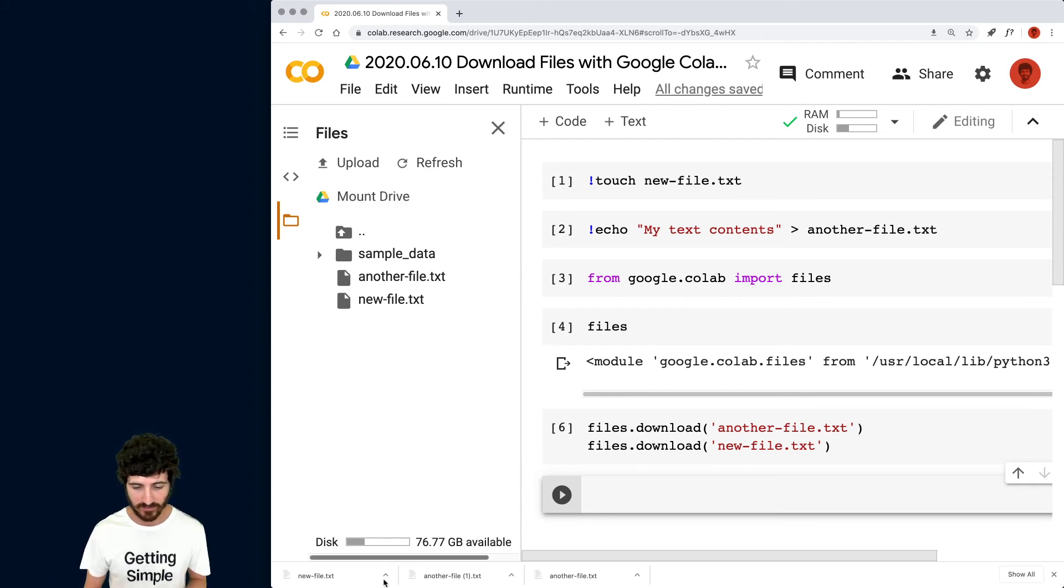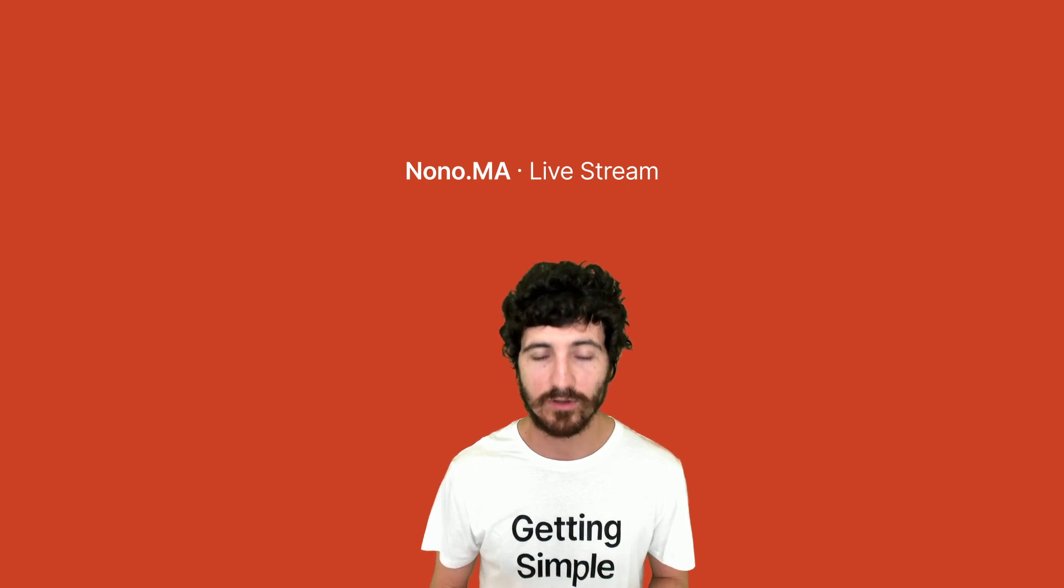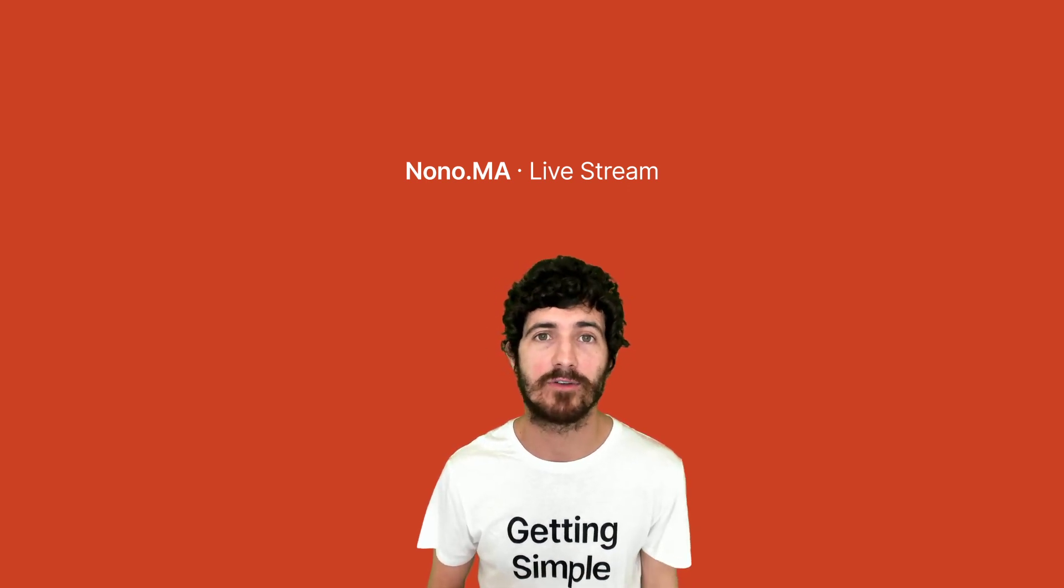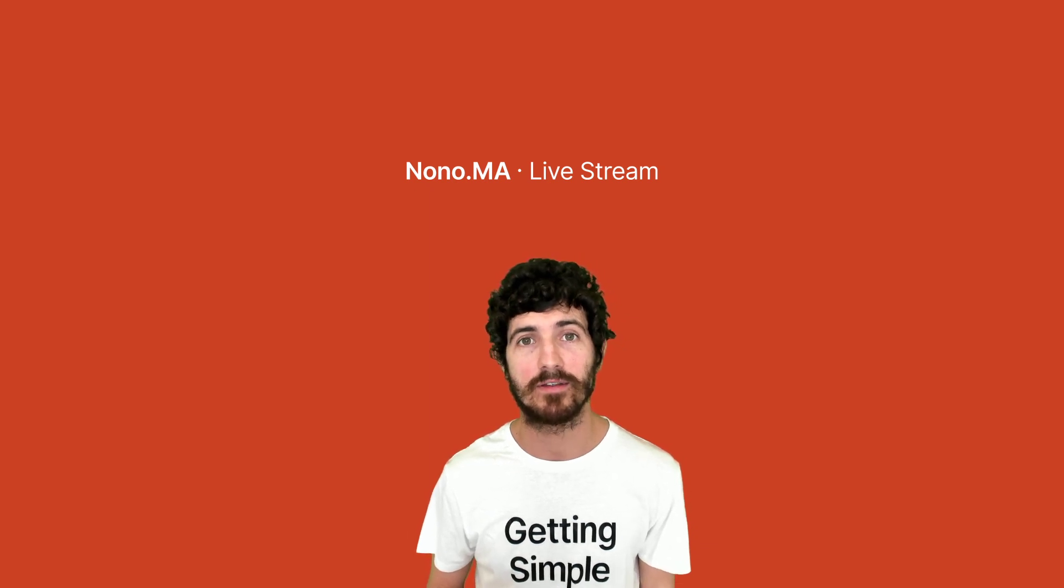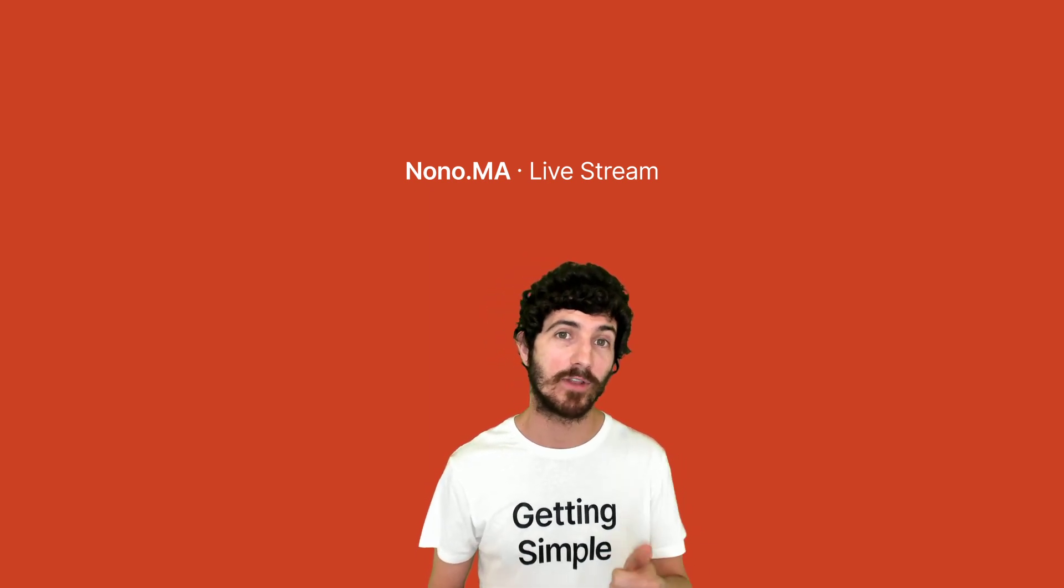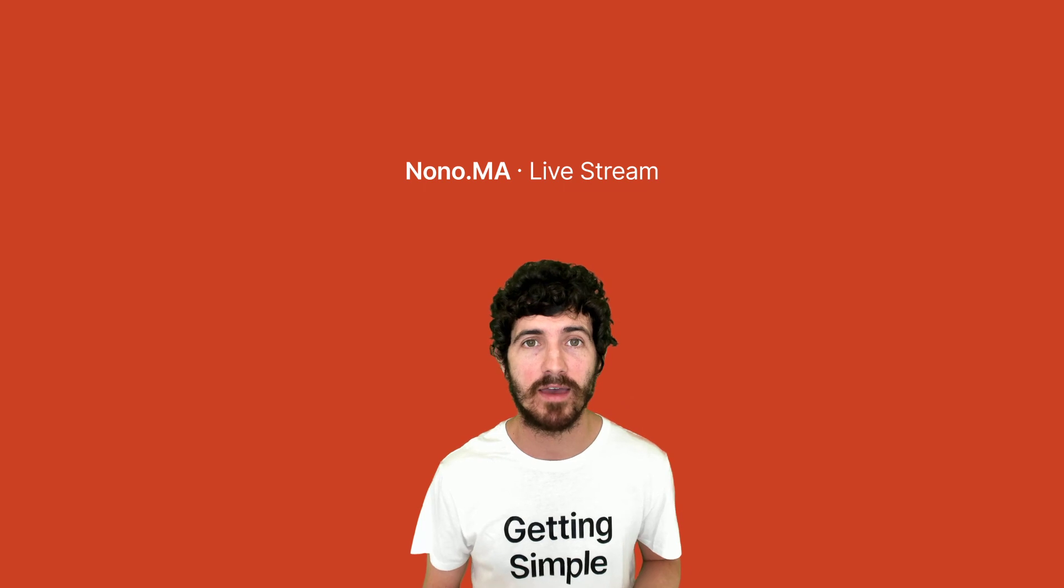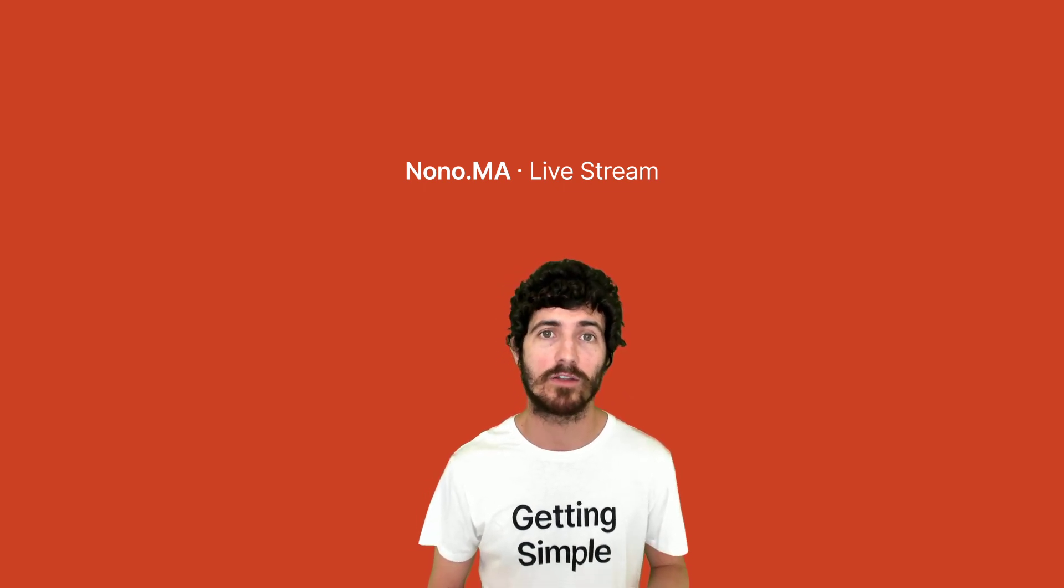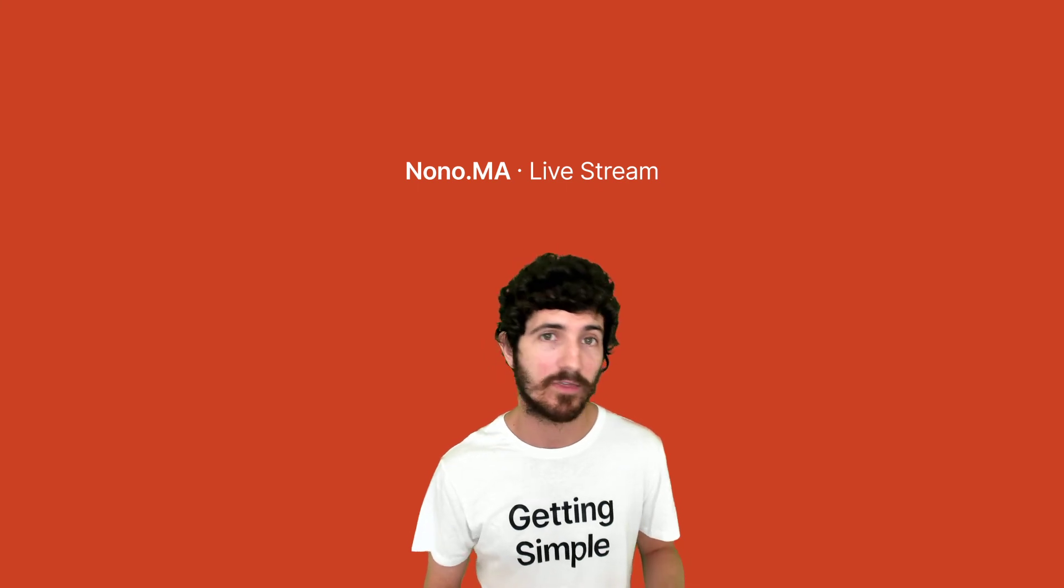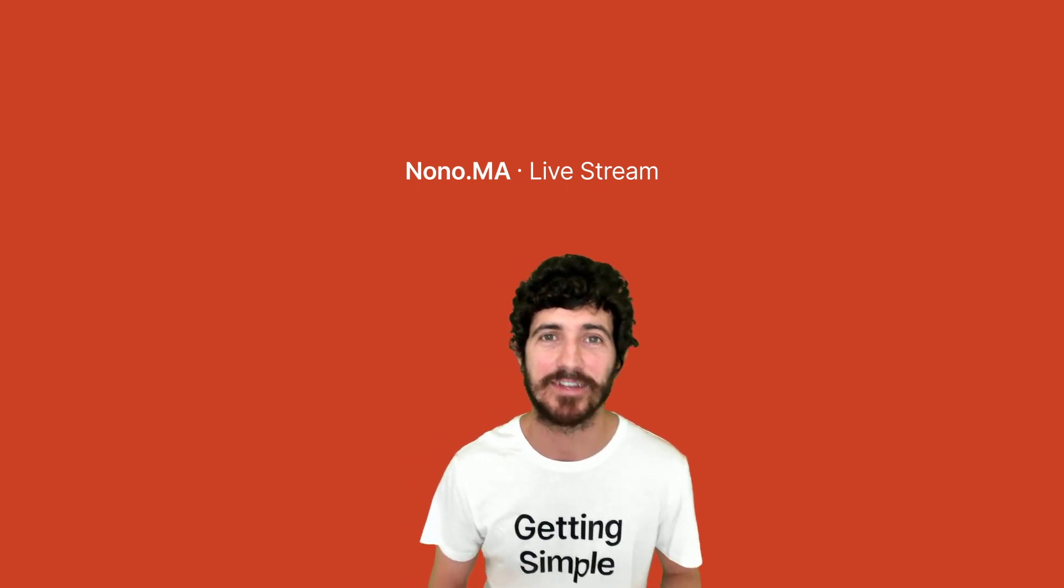All right. So this was a really quick tutorial on how to save files or download files directly with Google Colab's API in Python. Thank you. If you like this video, make sure to subscribe and activate the notifications so you get notified when I do live streaming or I upload new videos. Thanks so much for watching. I'll see you next time.